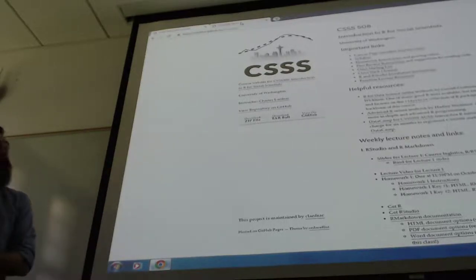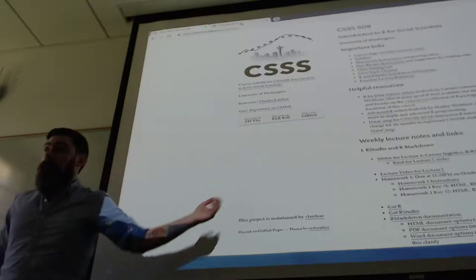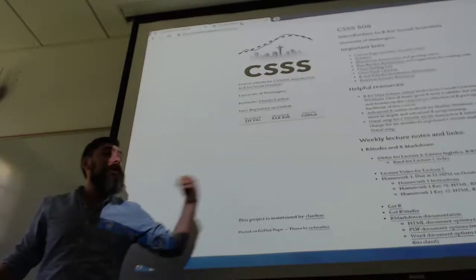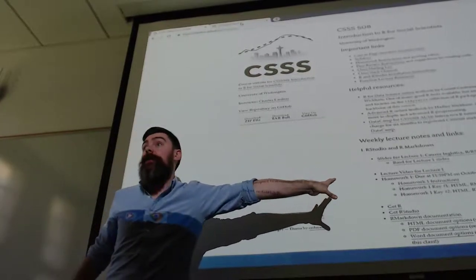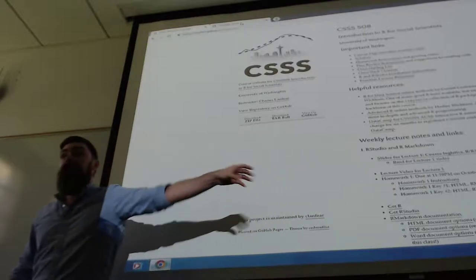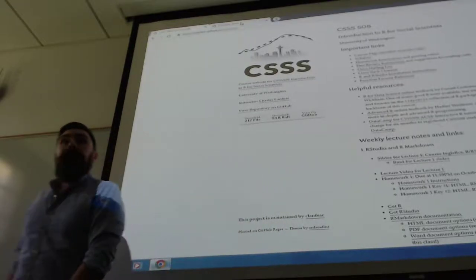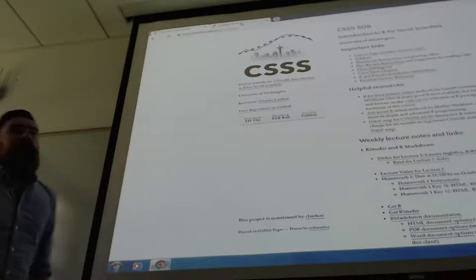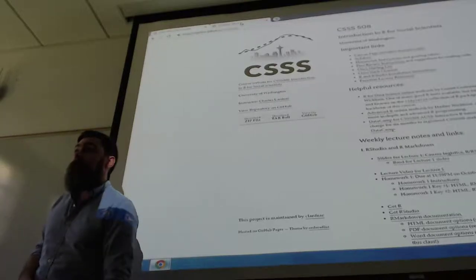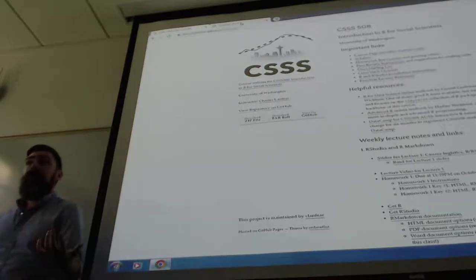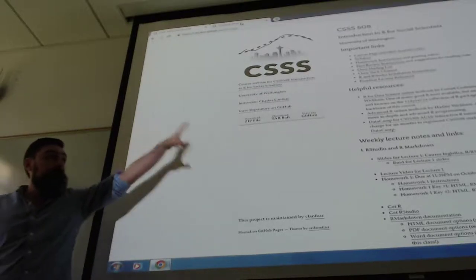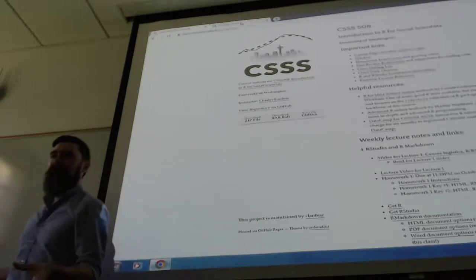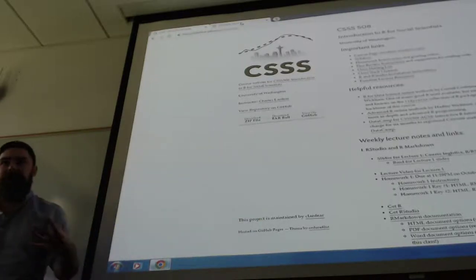Everything including the lecture videos in this course will be posted on this website — all your homeworks, lecture slides, and the code used to generate the slides. If you want the link and can't see the tiny text at the top, go to the Canvas page, go to the syllabus there, and follow the link. Everything is hosted there. If you have any questions about where to find anything, shoot me an email.